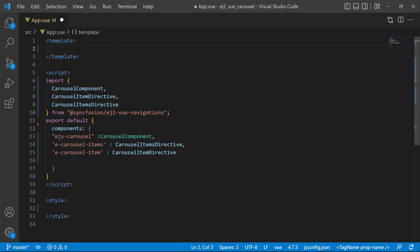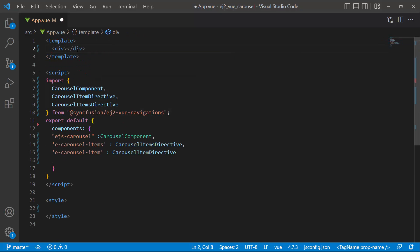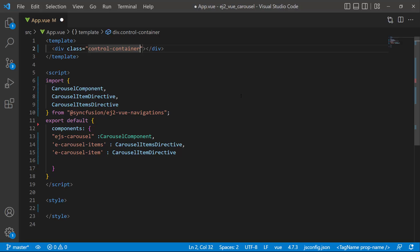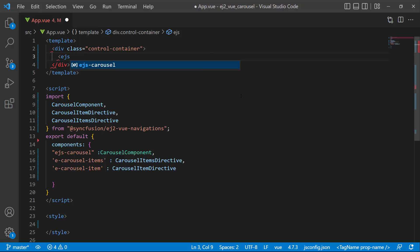Next I add a HTML division element with the class control container to the template section. Within this division element, I add the carousel component by adding the ejs carousel tag.